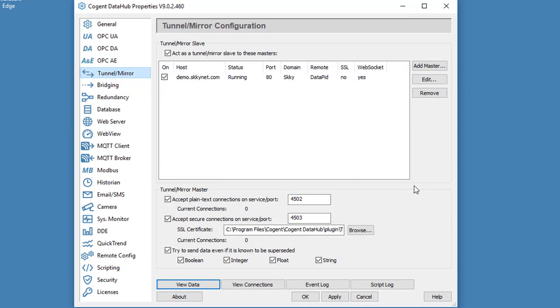In a moment, I'm going to close down the DataHub and then run it as a Windows service. Then I'll show you how we can interact and configure the DataHub while it's running as a service.